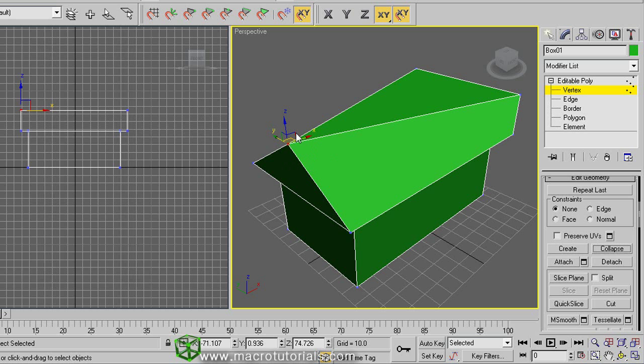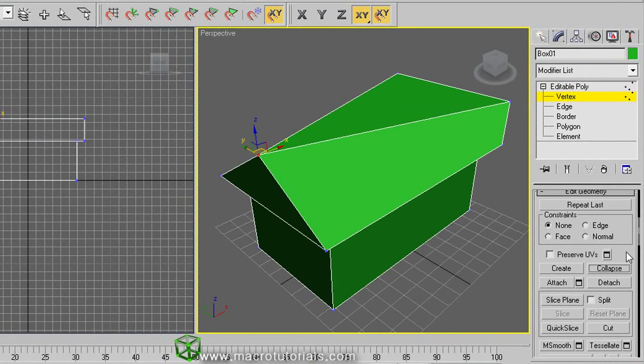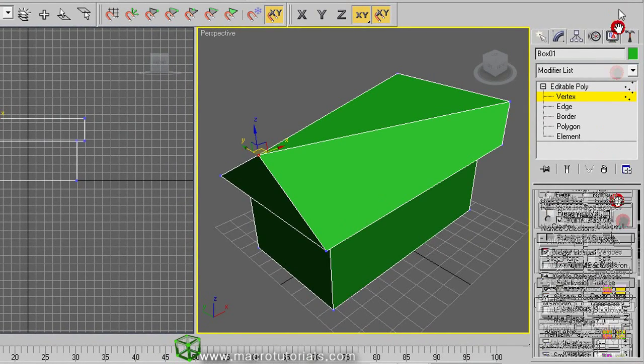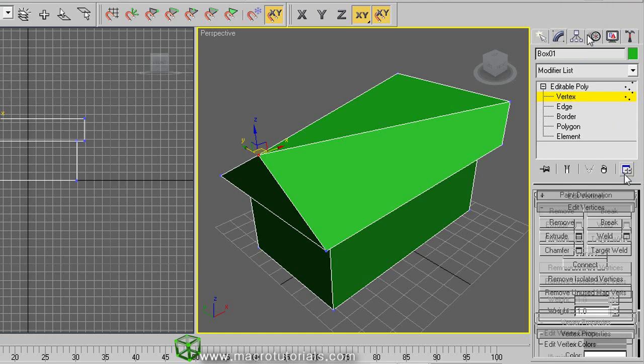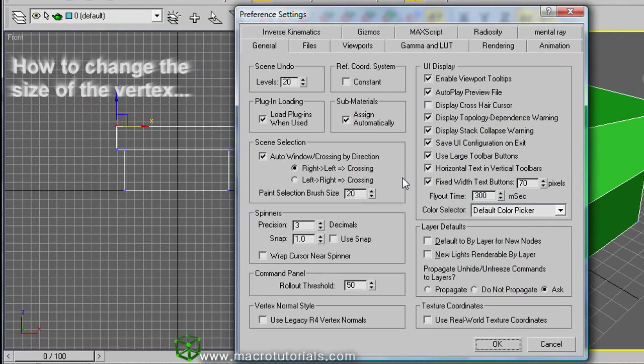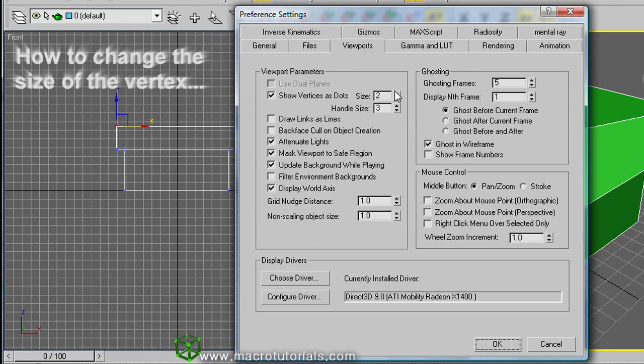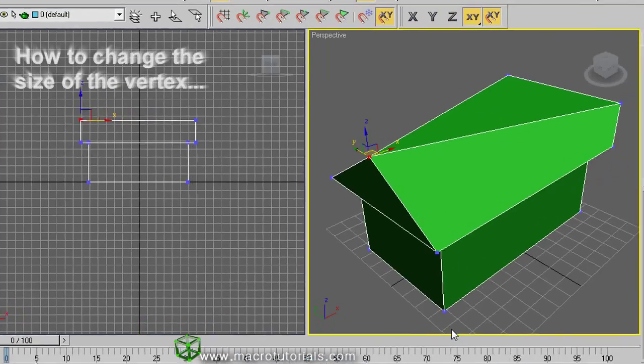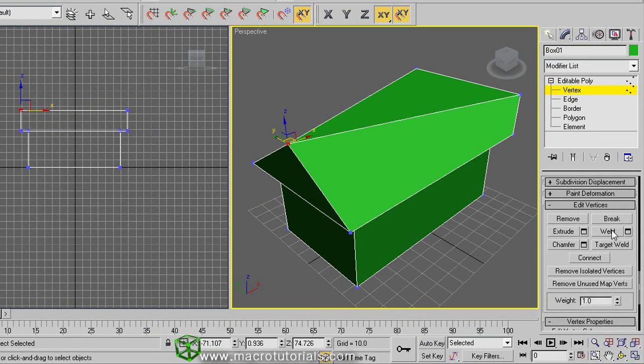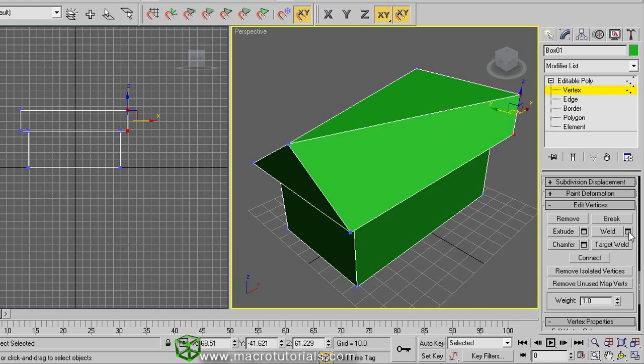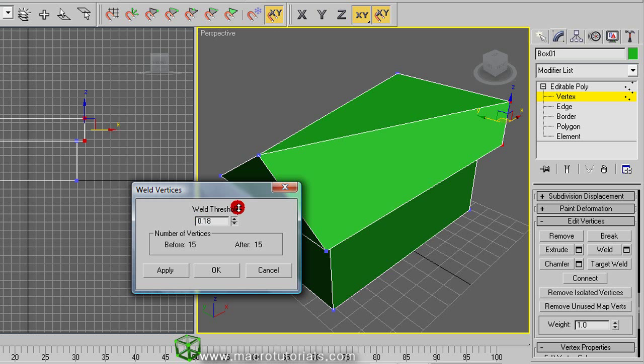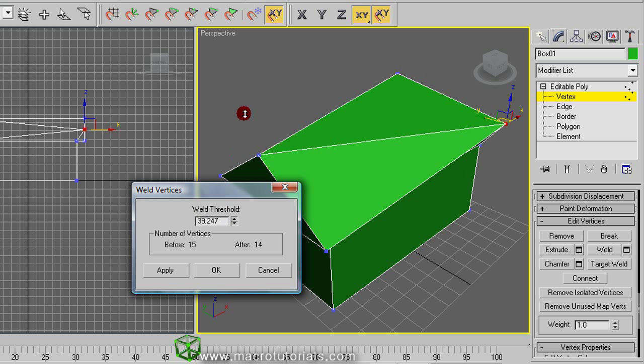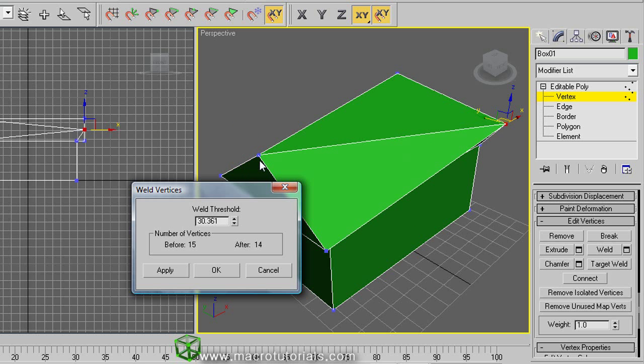But there's more than one way to combine the vertices. So roll down these menus. We find the weld option. If you select these two vertices and click on the right of the weld button, because we need to adjust the weld options, this window appears. So increase the threshold amount. When the threshold value is bigger than the distance between the vertices, the vertices are combined. Now we have only one vertex.